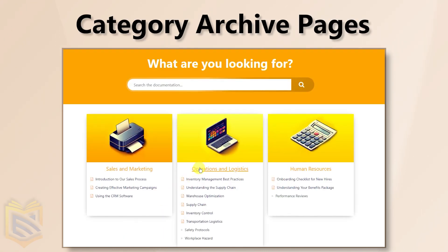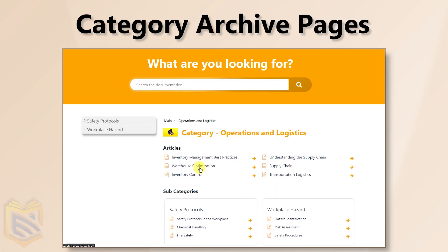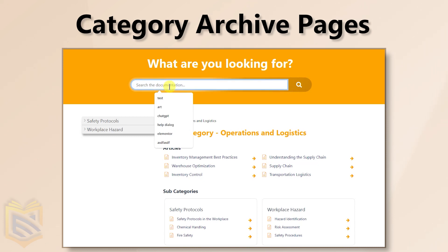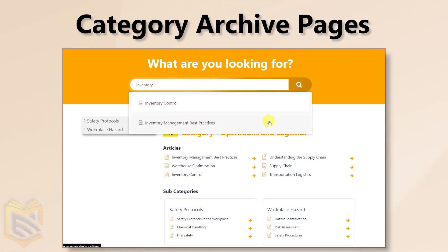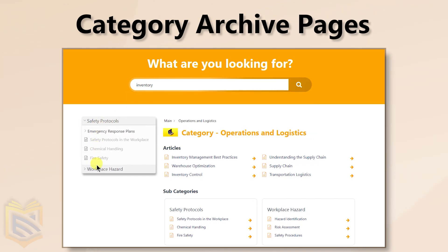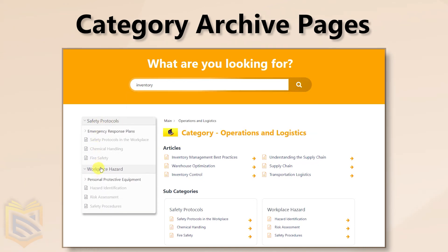Now let's explore other pages within your Knowledge Base. Category Archive Pages are your content hubs. Find what you need fast with Search, Navigation, and Breadcrumbs for easy backtracking.